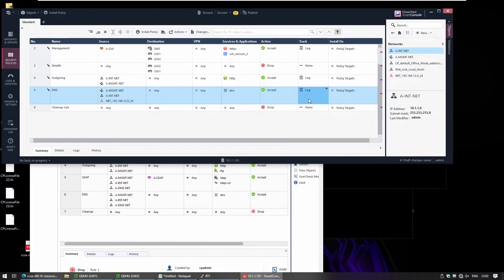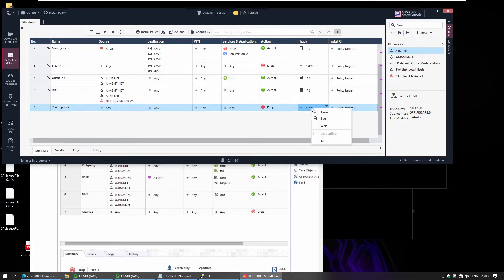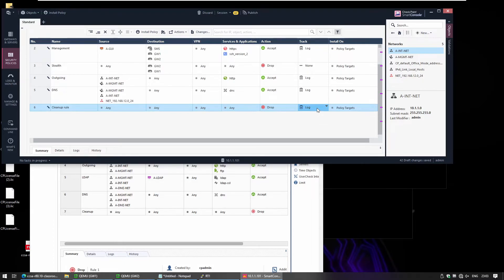The cleanup rule means that any traffic that doesn't match the rules above gets dropped by default. It's a good recommendation to log your cleanup rule so you know which traffic is being dropped — there may be legitimate traffic you don't know is being blocked.